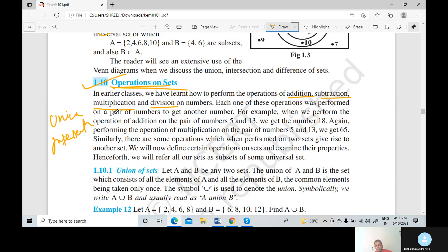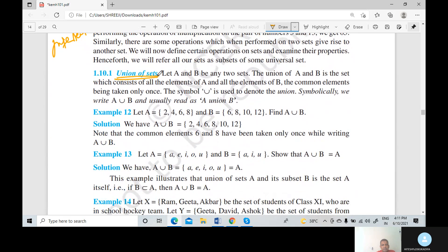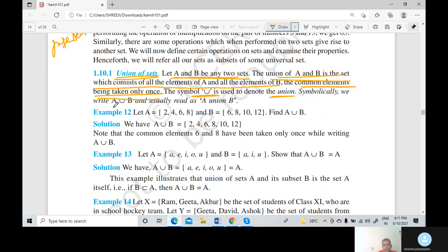Now look at the definition of union of sets. Let A and B be any two sets. The union of A and B is the set which consists of all the elements of A and all the elements of B, with the common elements being taken only once. The symbol for union is ∪. A union B is read as A union B. We will first draw the Venn diagram, then continue the discussion.